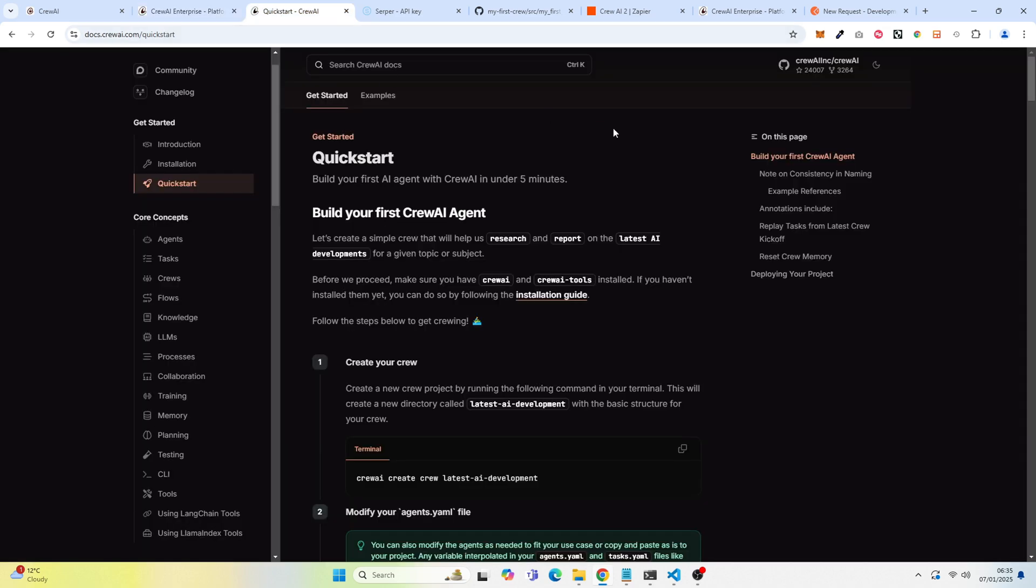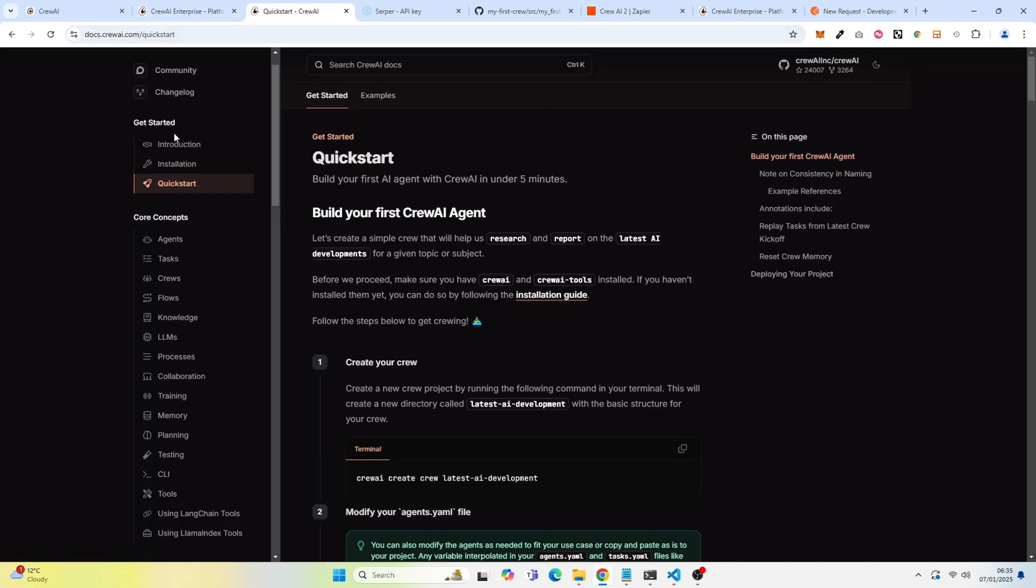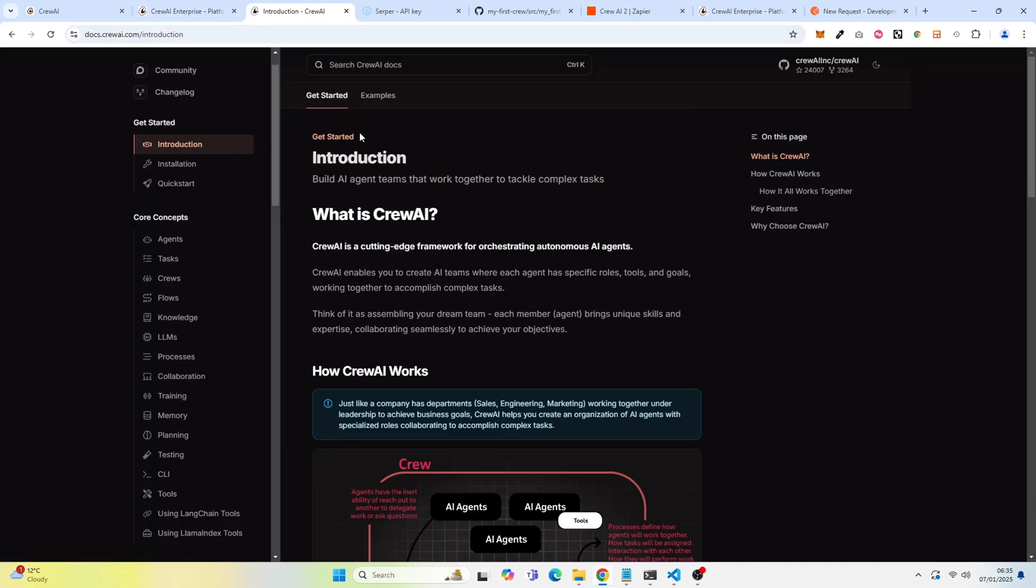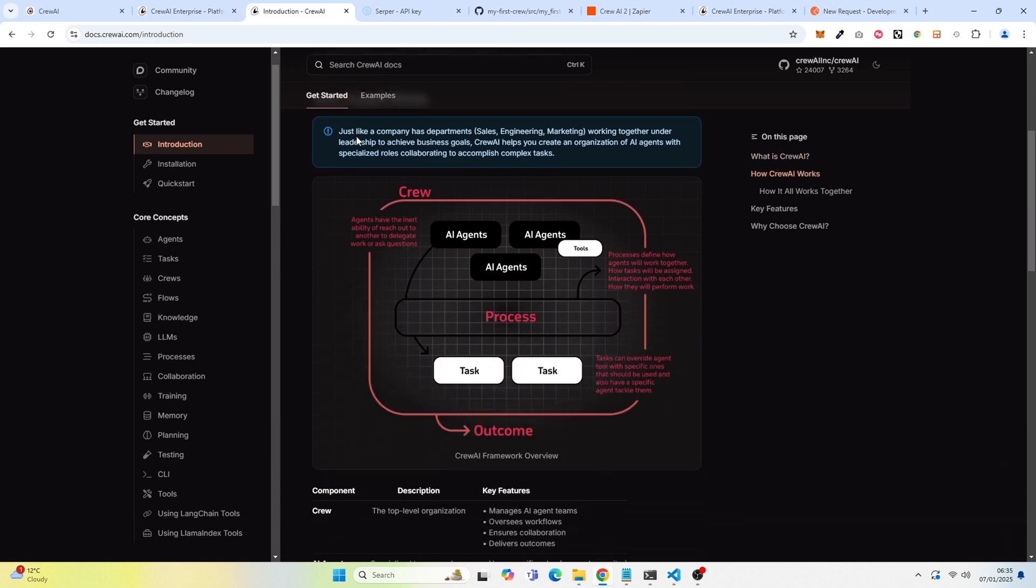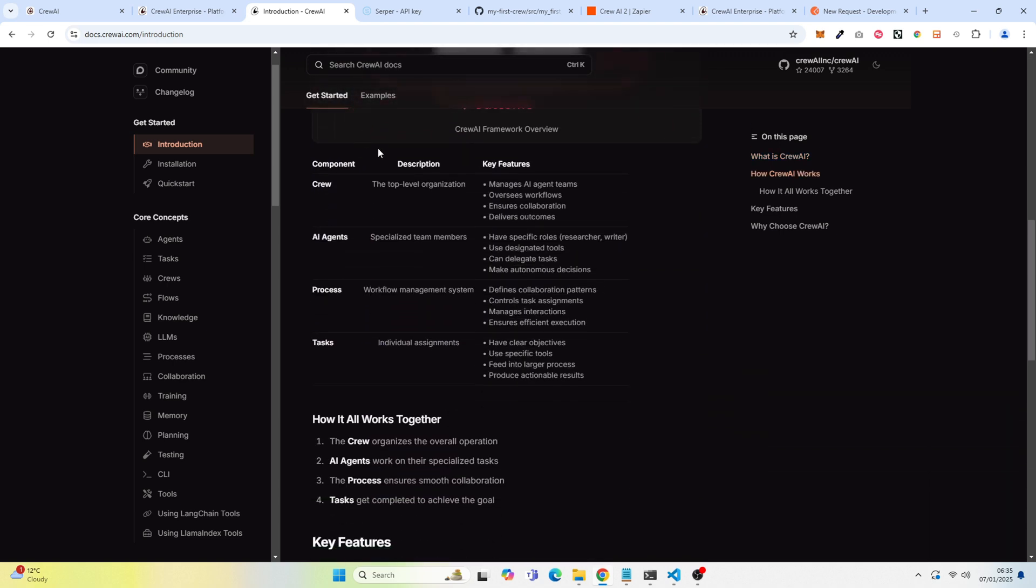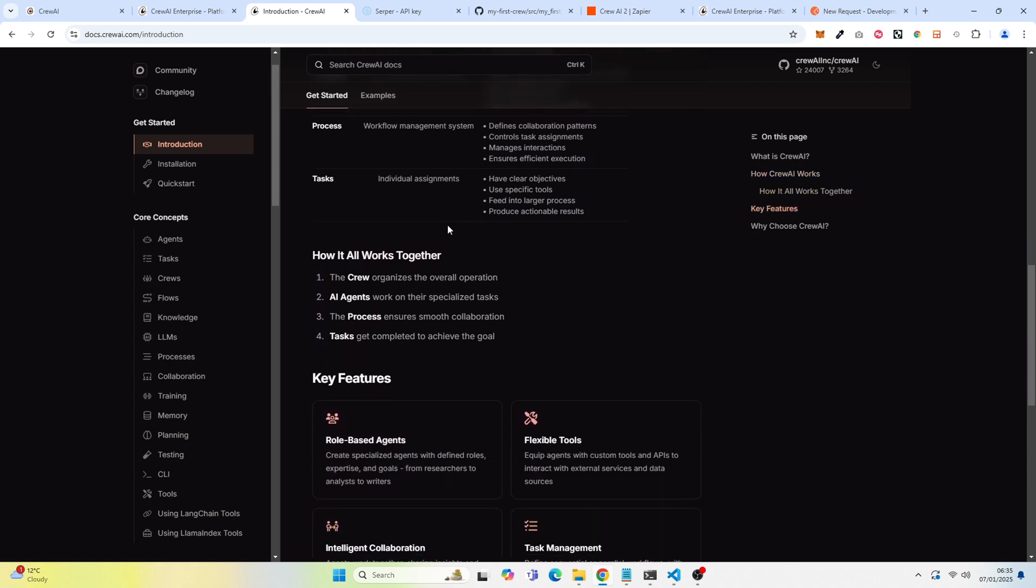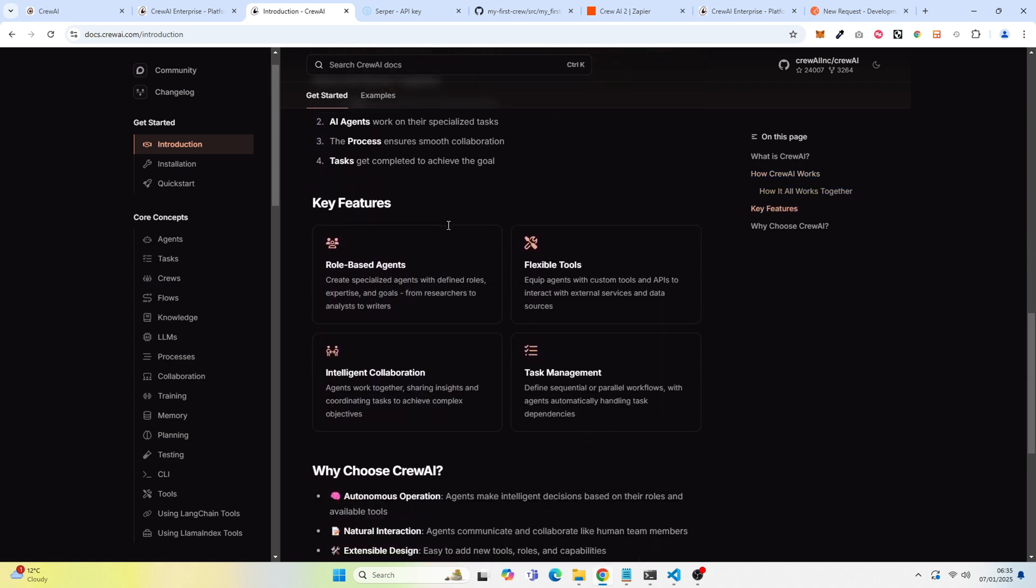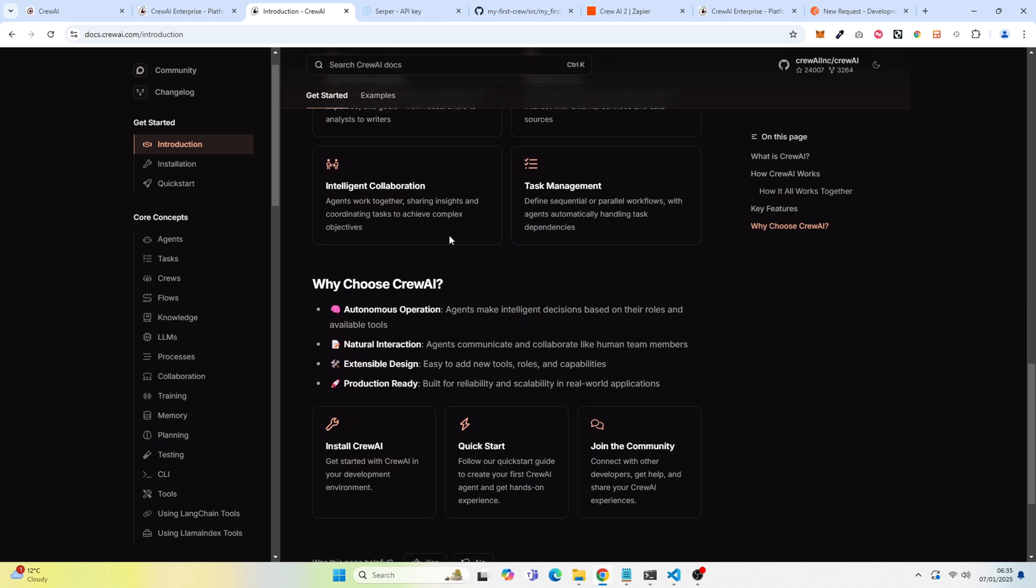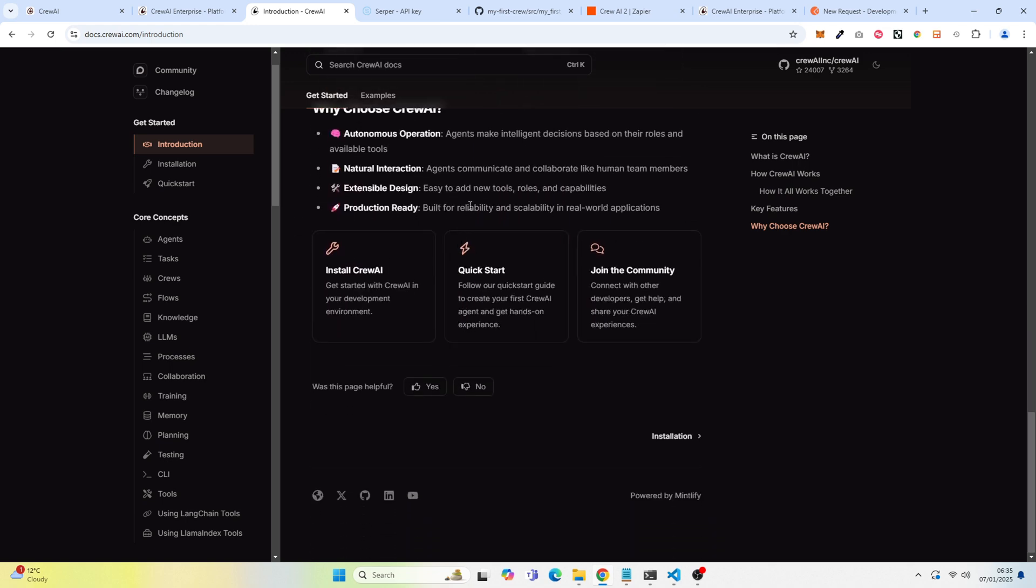So we'll start with the introduction. This gives an overview of Crew, what is Crew, what are AI agents, process tasks. It's great to actually know this, but in this tutorial, I just want you to go ahead and get started, get a feel for it, and then you can dive deeper into some of these concepts. So we're going to jump to installation.